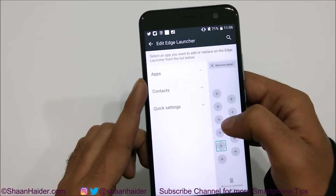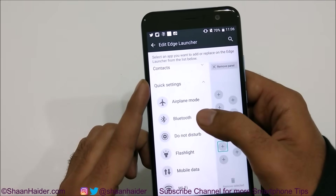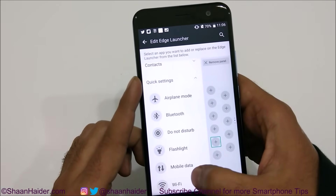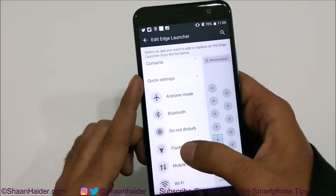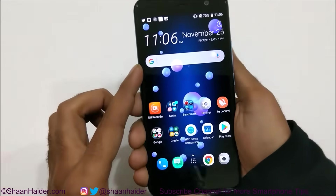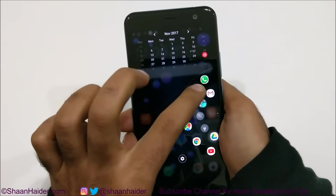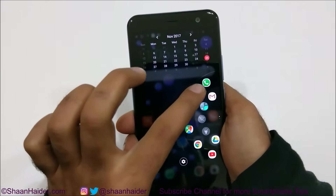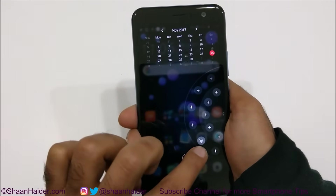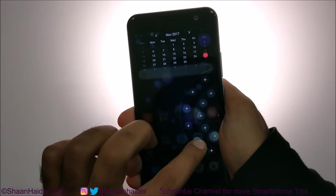You can also add any of the quick settings as well. If you tap on quick settings, you get a list of available options — Airplane mode, Bluetooth, flashlight, and more. If you select flashlight, for example, it's added. Now if you go back and use the Edge Launcher, you can see WhatsApp is there on one panel, and if you go to the other panel, there is the flashlight. If you just tap on it, the flashlight turns on, as you can see.